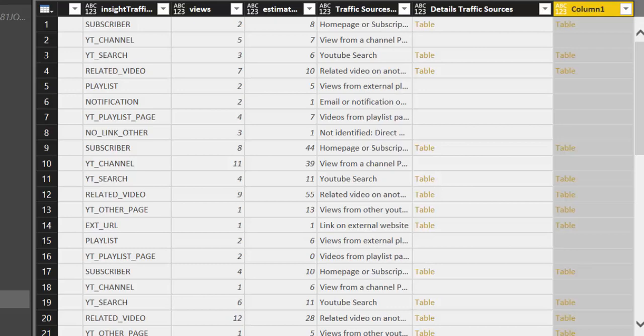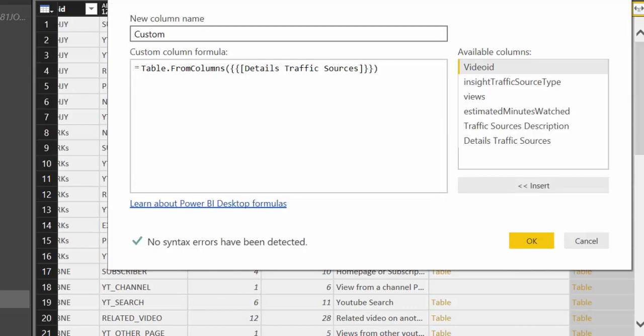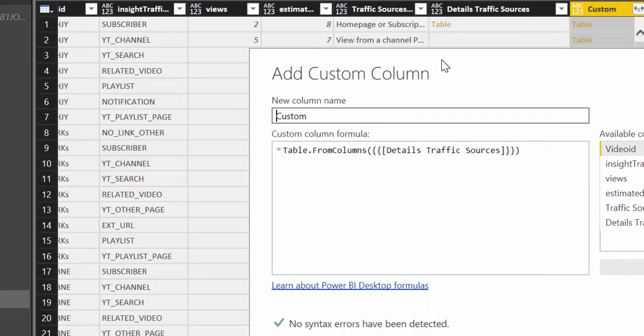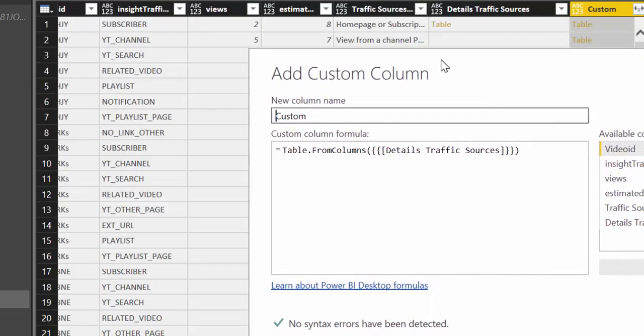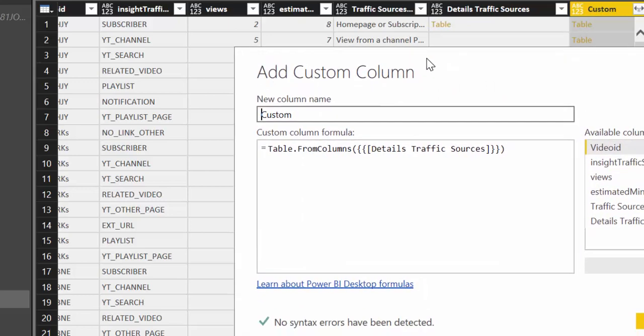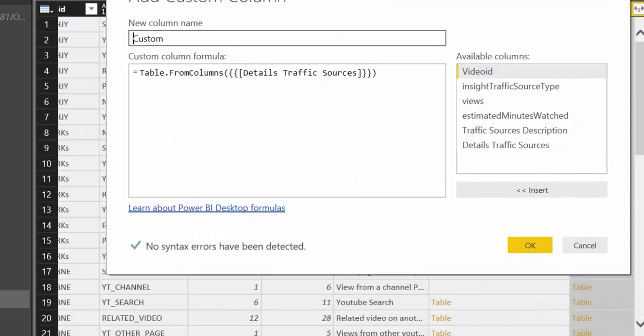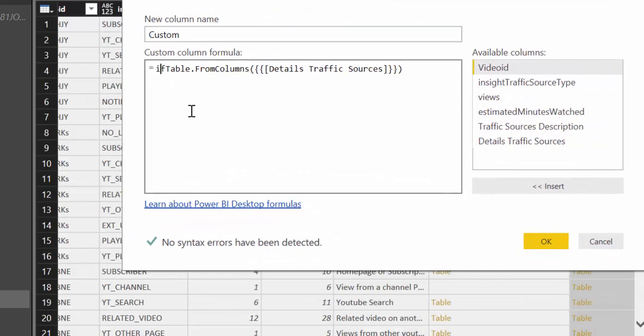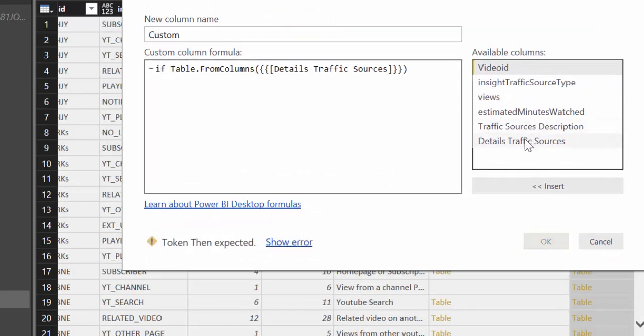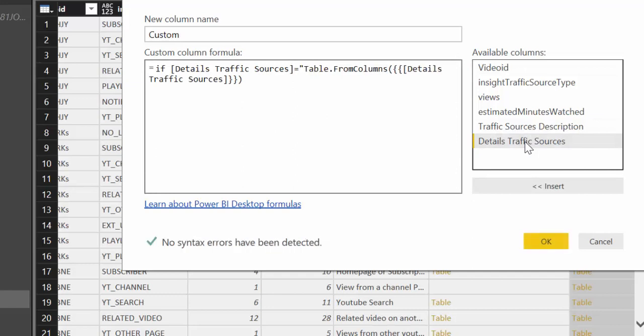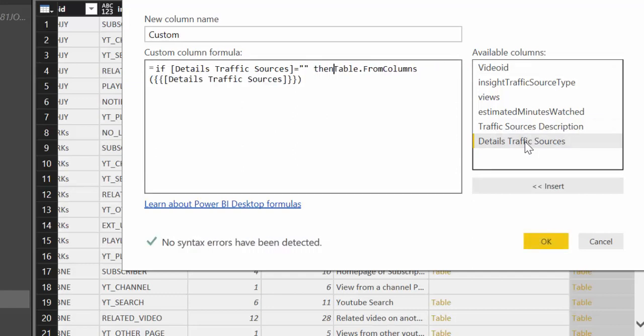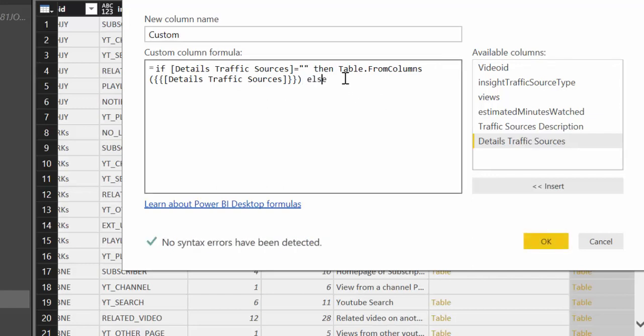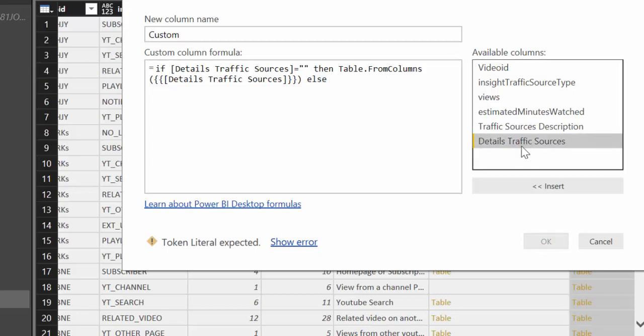We go back to a step and we're going to tell them that do that only when traffic sources is empty. Otherwise leave it as is. So we're going to do if Detail traffic sources is empty then do the table thing. Otherwise leave it as is.